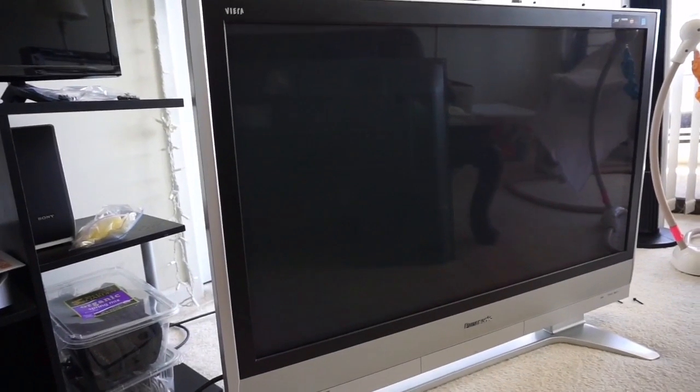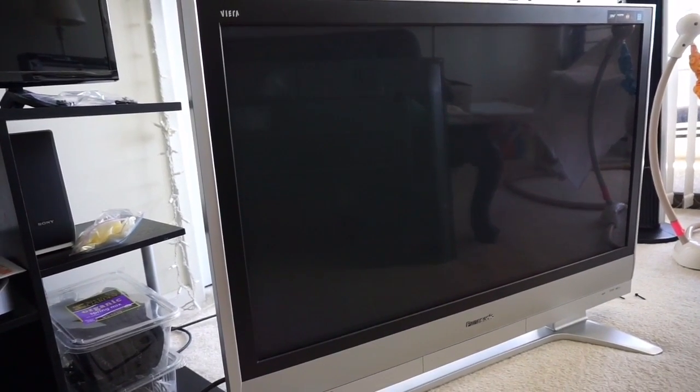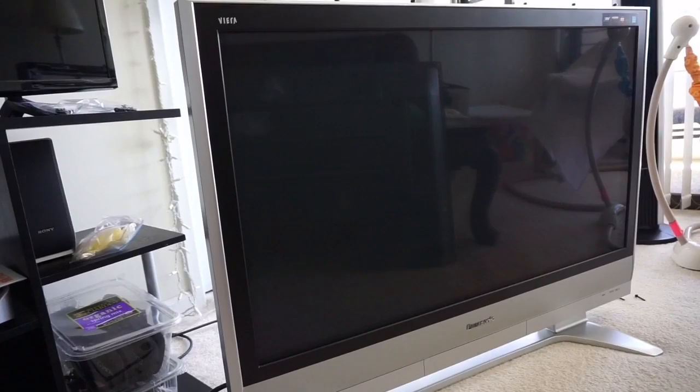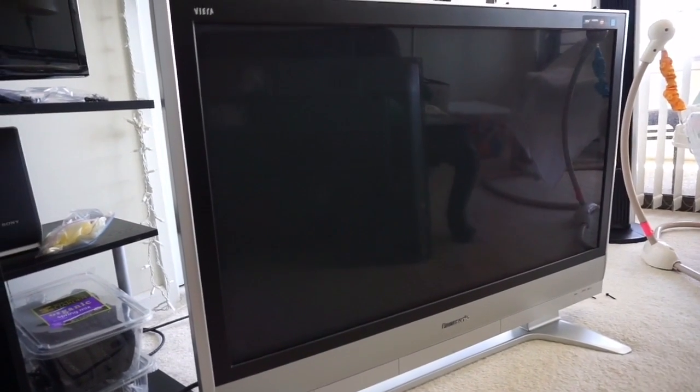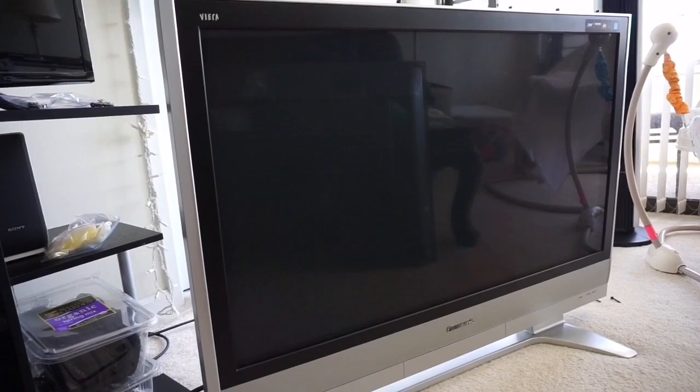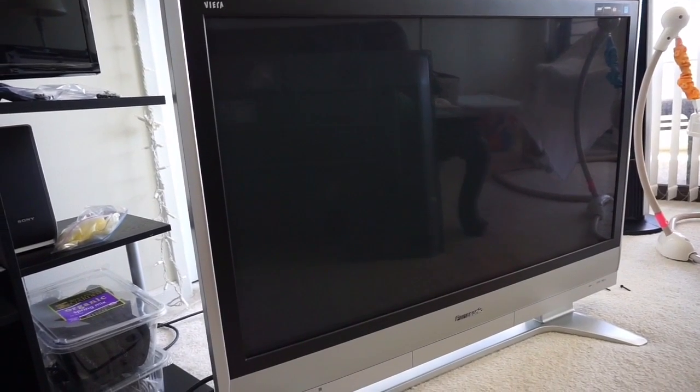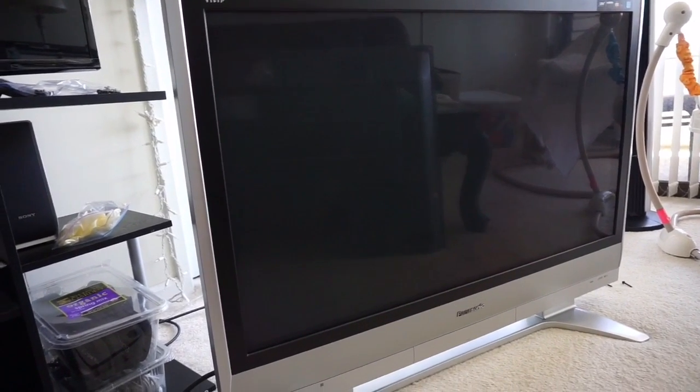Okay, this is my Panasonic Vieira model number TH42PX60U. I've had it for about nine, ten years now and recently it's been acting up.